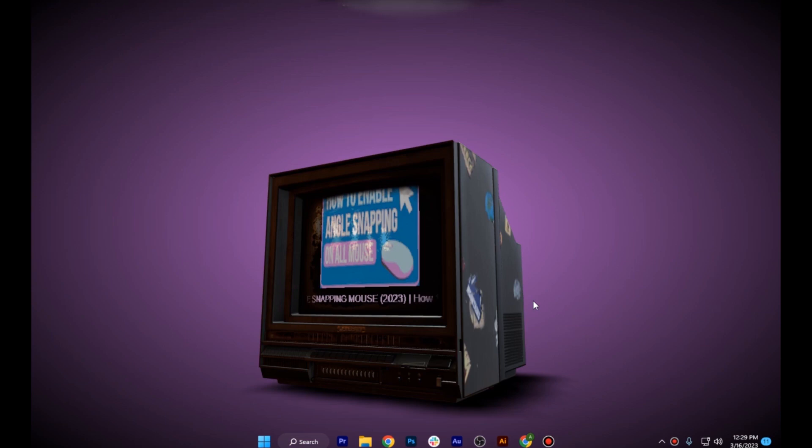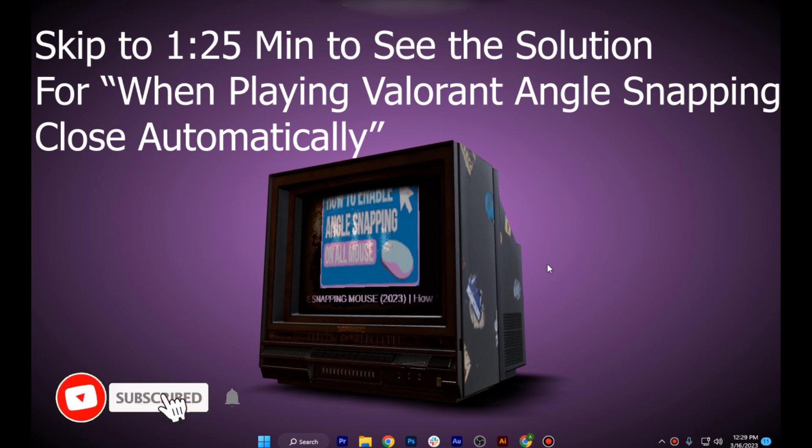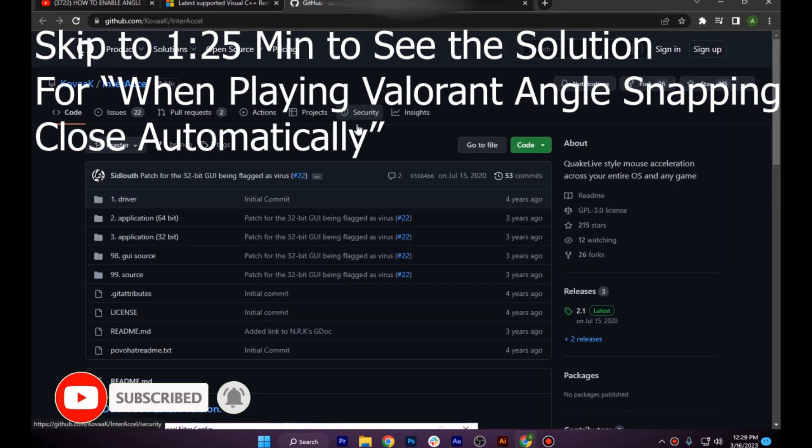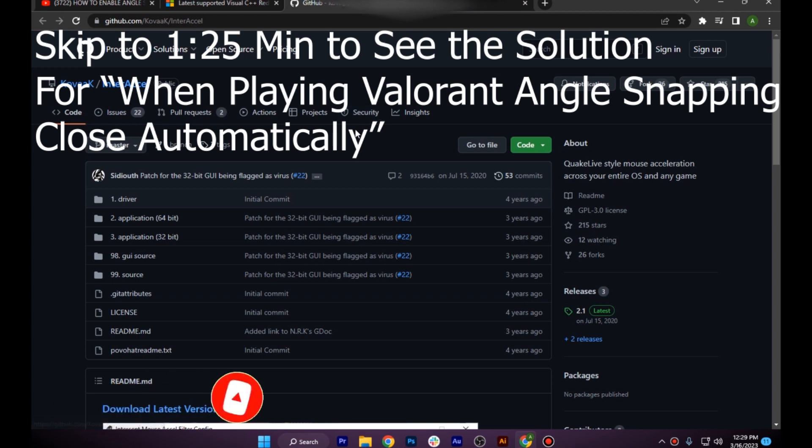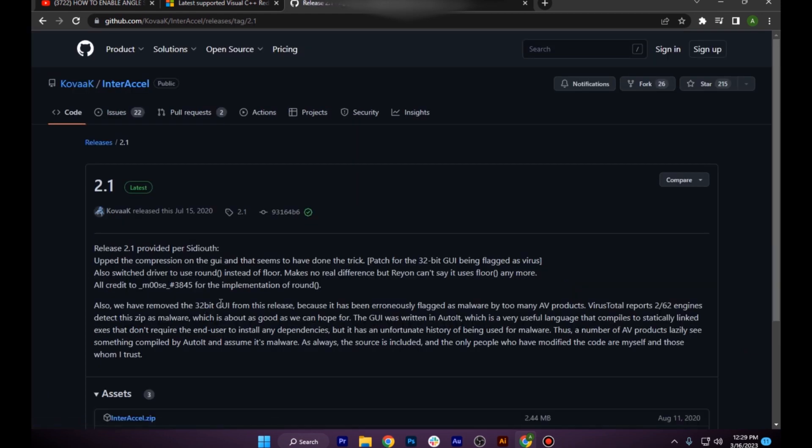Hi guys, welcome back to the channel. In this video I'm going to show you how you can fix angle snapping in Valorant easily. First of all, you have to start by going to GitHub where you have to download this mouse angle snapping application, which I will link in the description below.